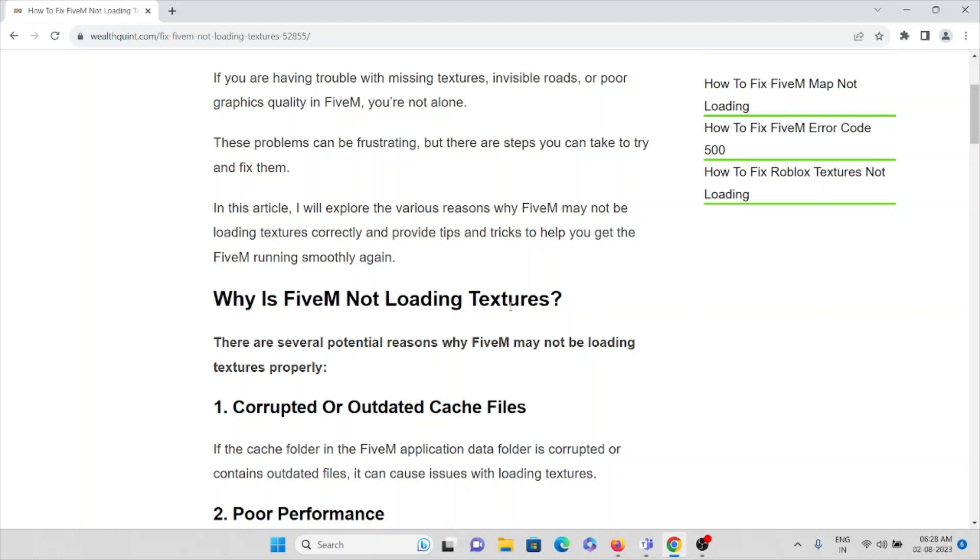First we'll see why FiveM is not loading textures. There are several reasons why you are facing these kinds of issues. The first issue is corrupted or outdated cache files. If the cache folder in the FiveM application data folder is corrupted or contains outdated files, it causes issues with loading textures.